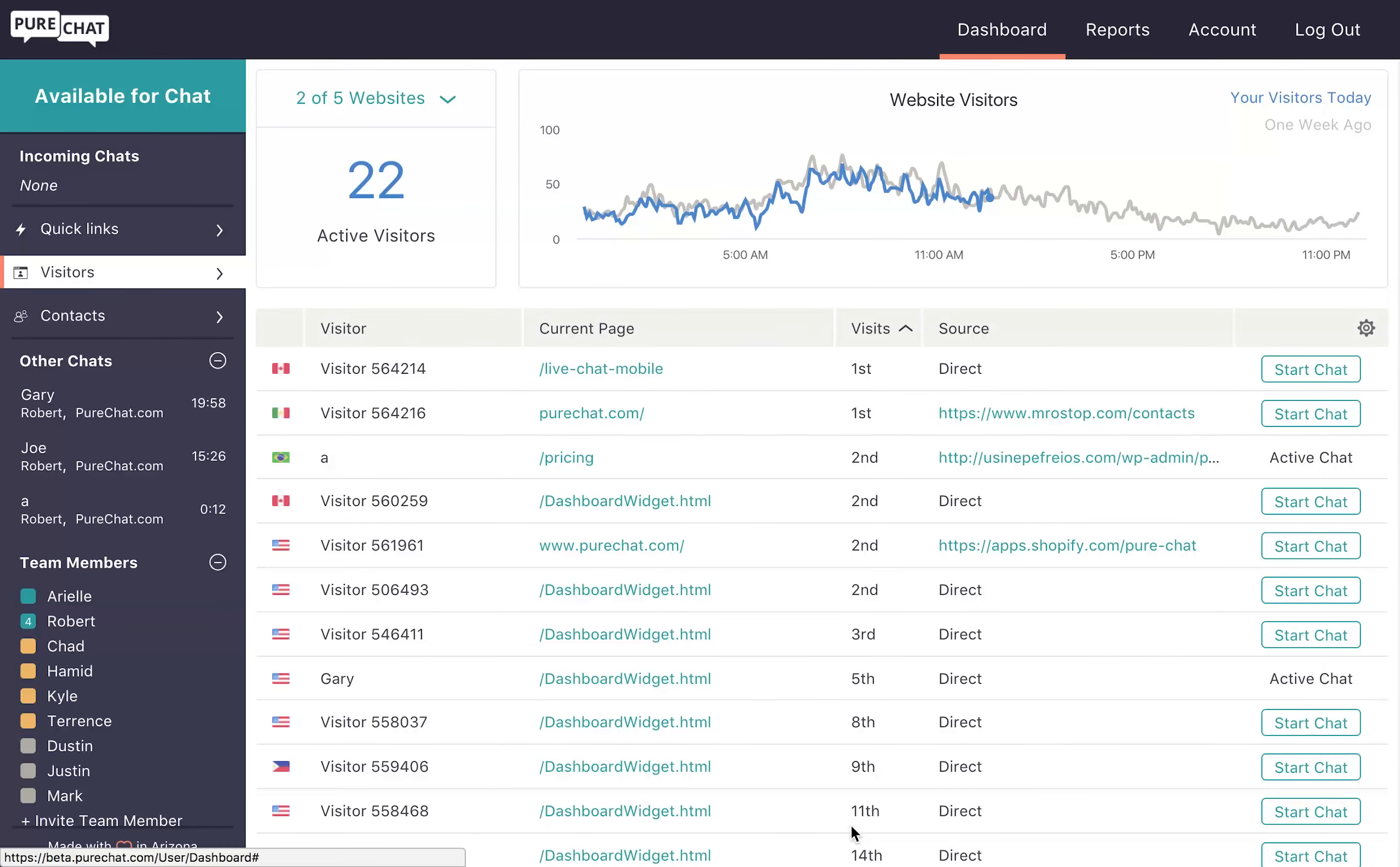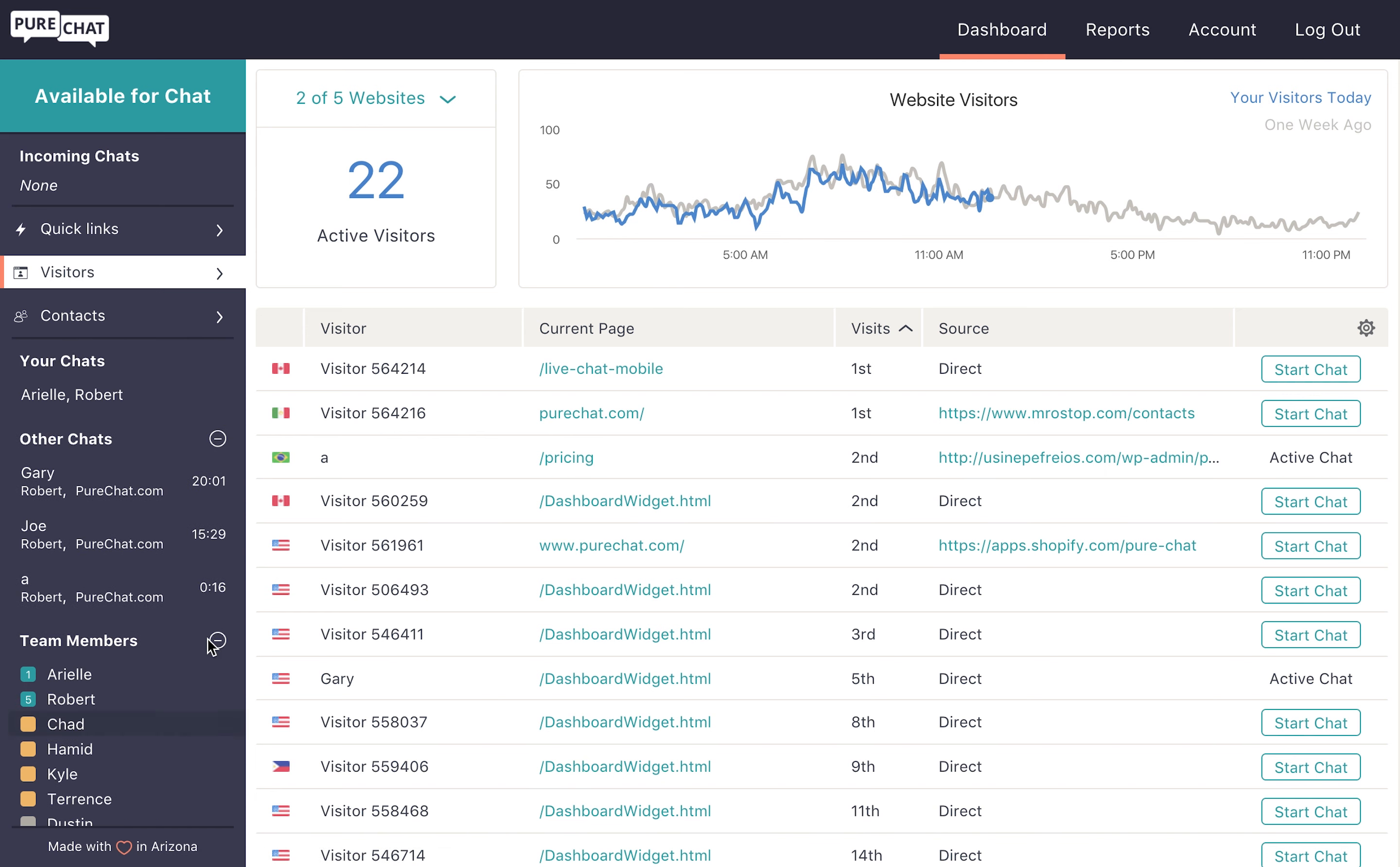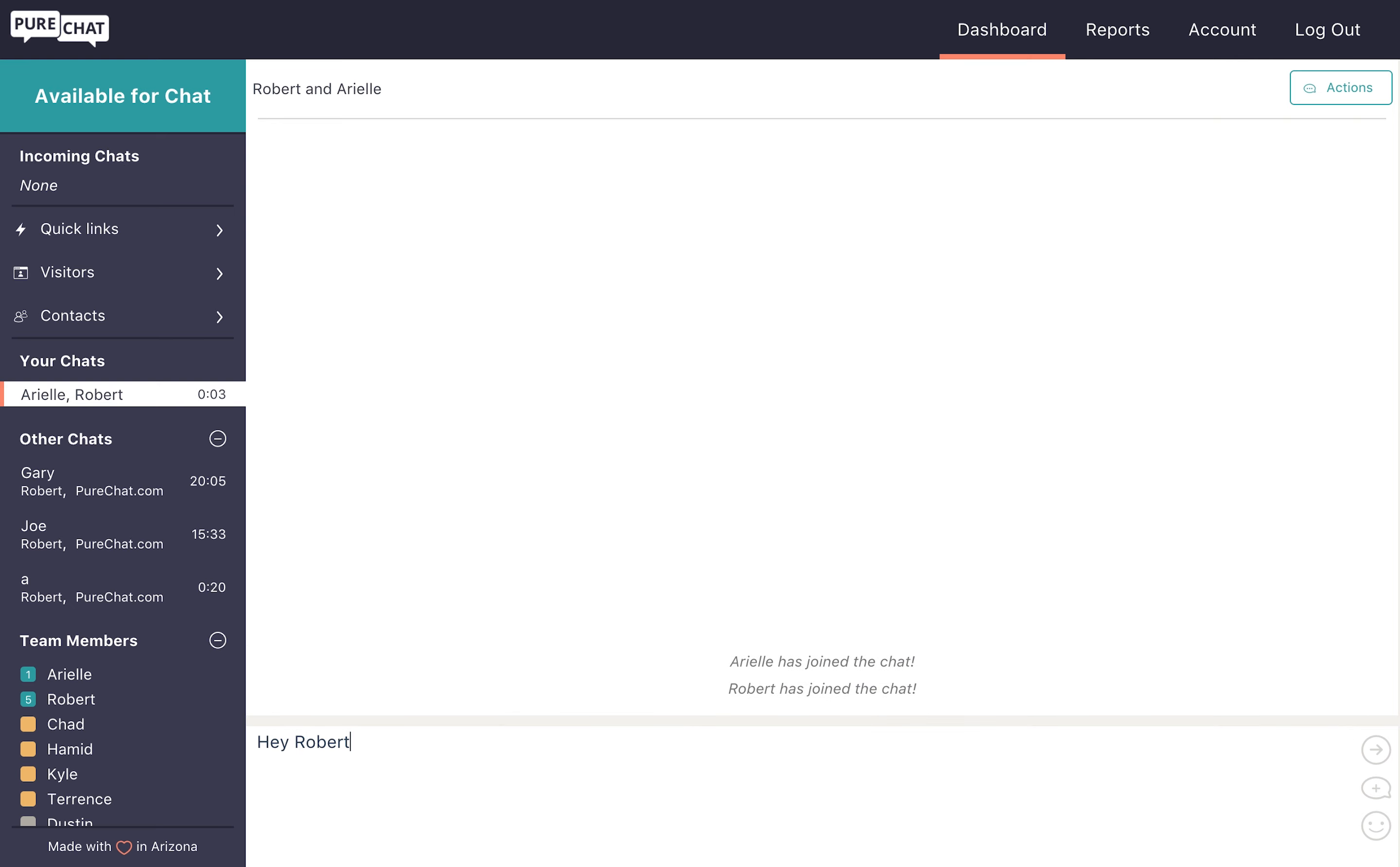In addition to answering your own website visitor chats, you can also anonymously monitor a teammate's chat by clicking on their conversation or start a chat with another user. To start a conversation with a team member, just click on their name and press the Start button to open a private chat room.